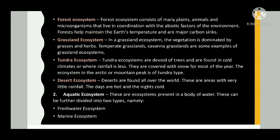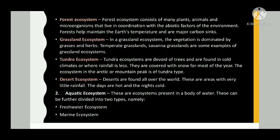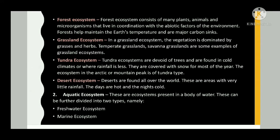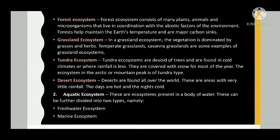Tundra ecosystems are devoid of trees and are found in cold climates or where rainfall is less. They are covered with snow for most of the year. The ecosystem in the Arctic or mountain peaks is of tundra type.